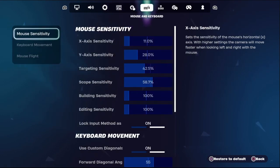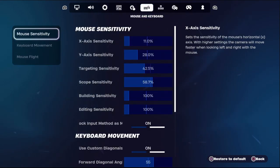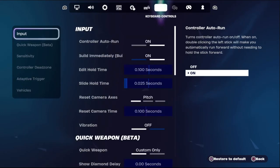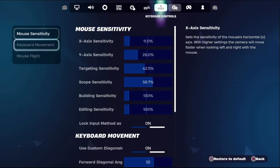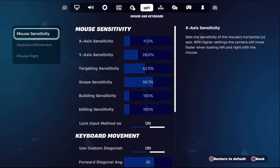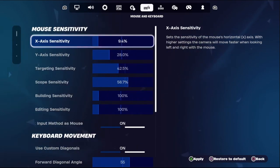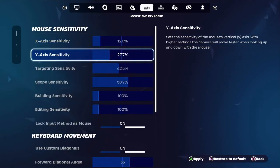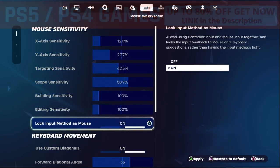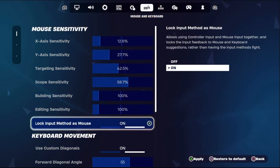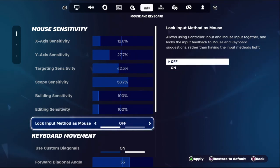In the first step, we need to select Mouse and Keyboard, then go to Controller. From the Mouse and Keyboard section, go down to Mouse Sensitivity and set it. Then we need to lock the input method as Mouse and Keyboard, so turn off that option.